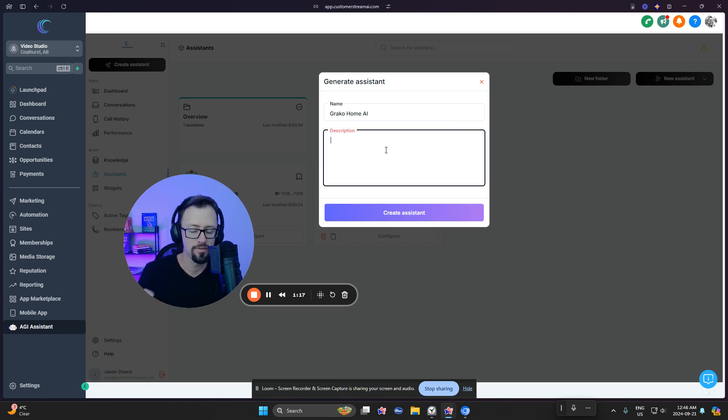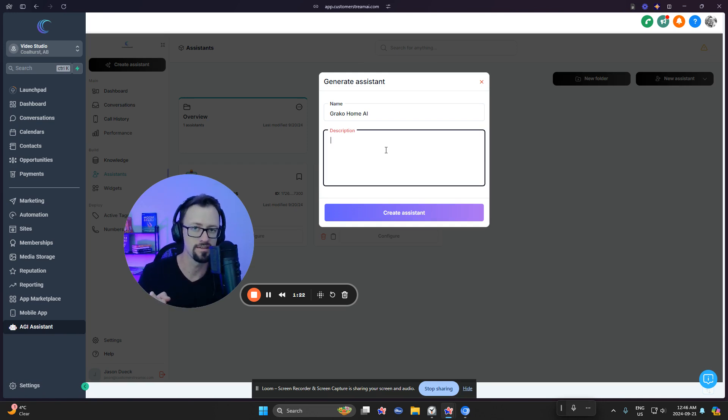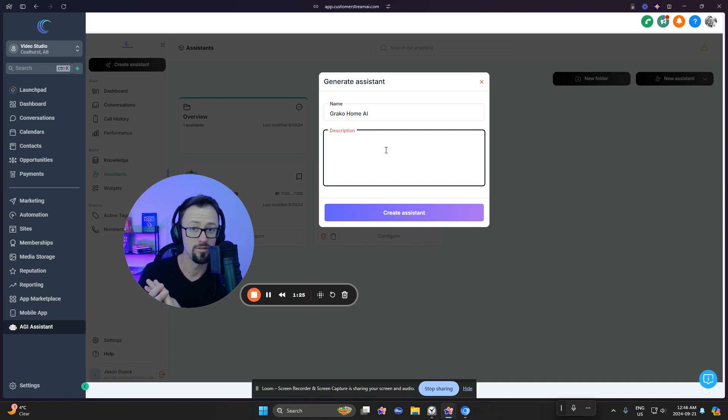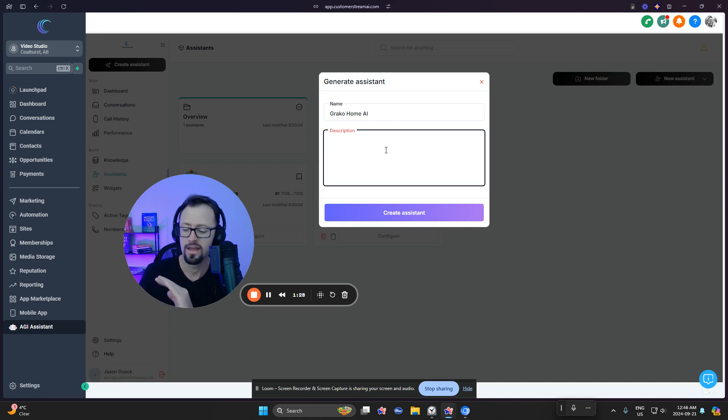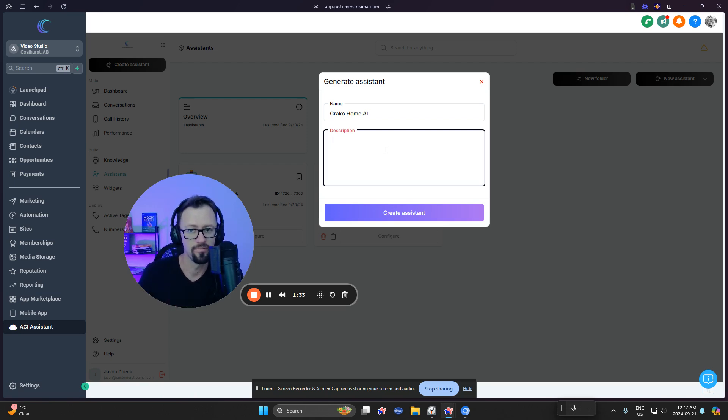So a couple of things you want to keep in mind here is you want to share something regarding the identity of who this assistant is. You want to go ahead and drop in some details on who the company it is that they're working for, as well as you want to put in information on the task. Like, what do you want them to do?